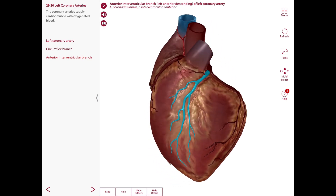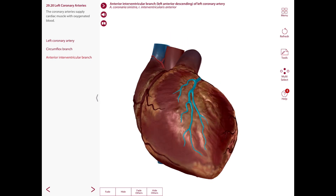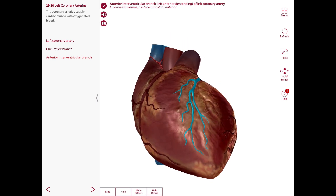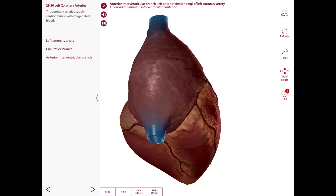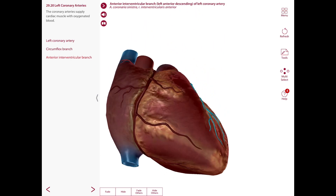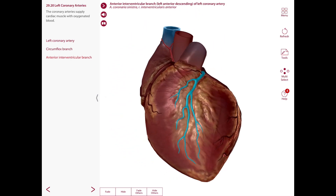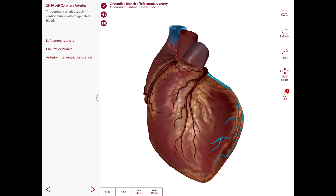The anterior interventricular artery descends towards the apex of the heart in the anterior interventricular sulcus. It turns around on the inferior border of the heart and anastomoses with the terminal branches of the posterior interventricular artery.